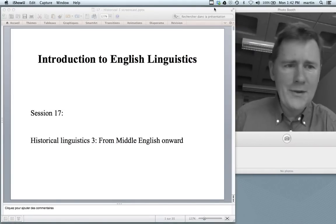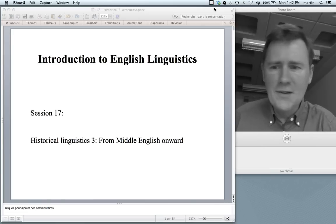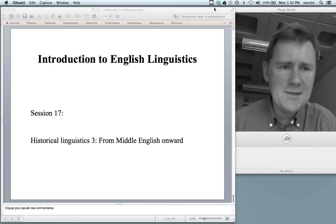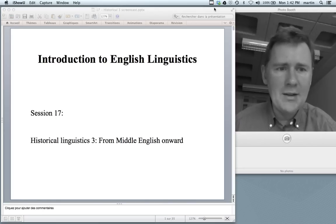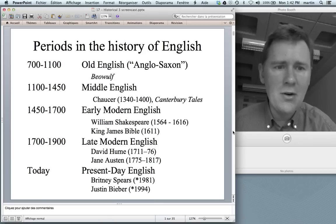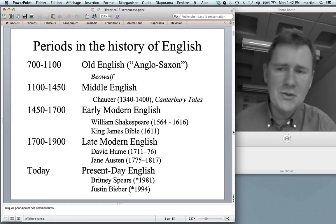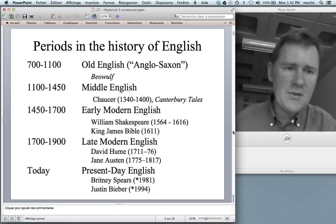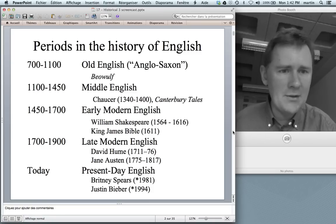Hello there, and welcome back to the introduction to English linguistics. This is the third and final video on historical linguistics. Just to recall, in this class we're distinguishing five different periods of English: Old English or Anglo-Saxon, then Middle English, Early Modern English, Late Modern English, and Present Day English.